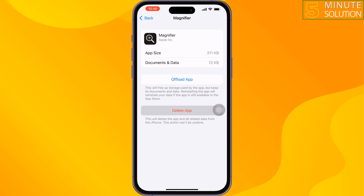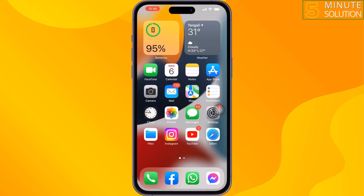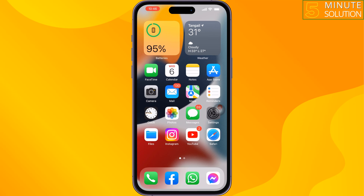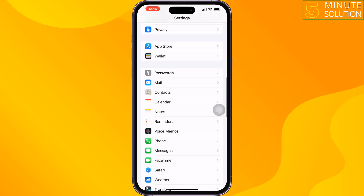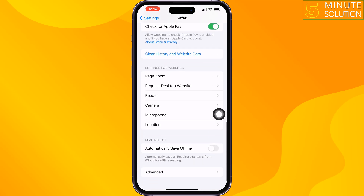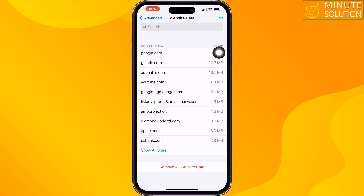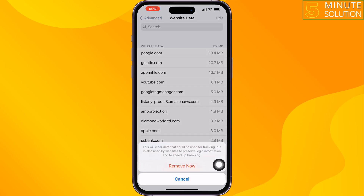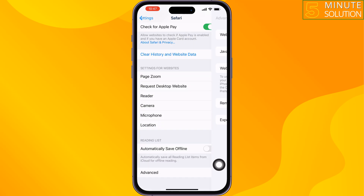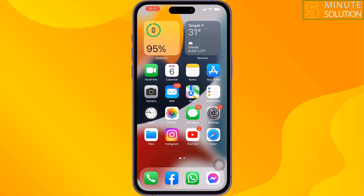The second solution is to remove Safari website data. Go to your iPhone Settings, scroll down until you find the Safari browser and tap on it, scroll down, tap on Advanced, tap on Website Data, tap Remove All Website Data, then tap Remove Now. The third solution is to restore iCloud backup. Open your iPhone Settings.